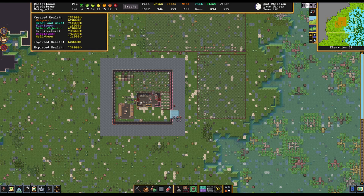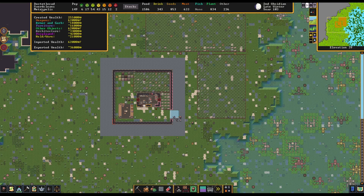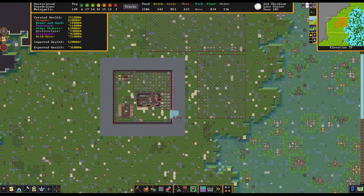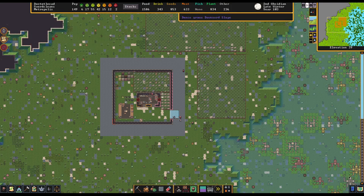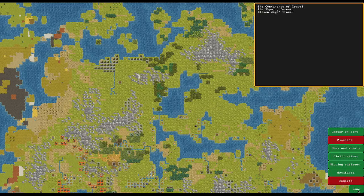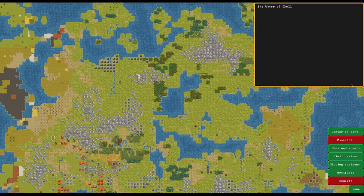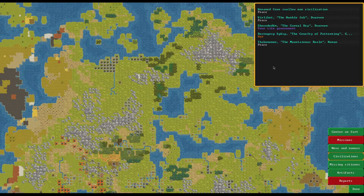Look at this. So created wealth, a quarter of a million dwarf bucks worth of created wealth estimated, imported wealth 62, exported wealth 36,000. Actually, that reminds me, how have we done for gifting?